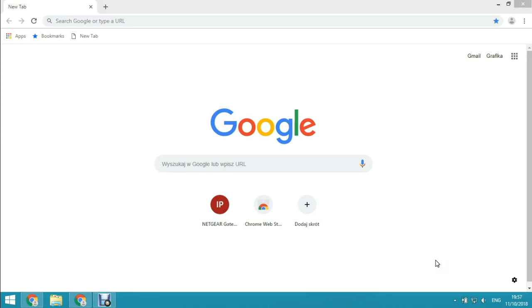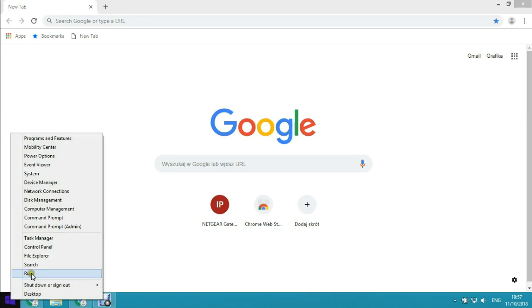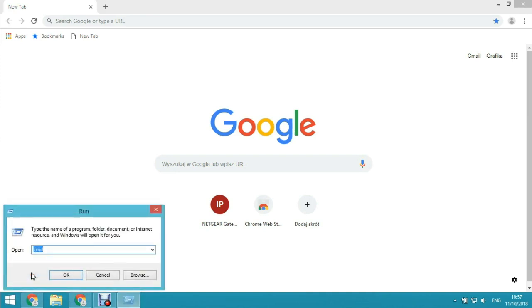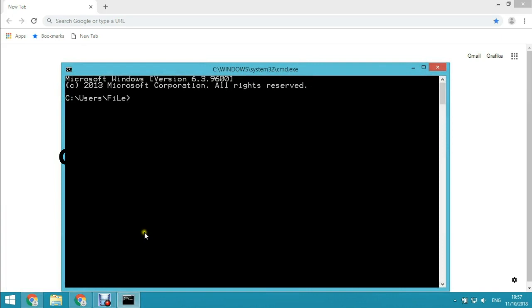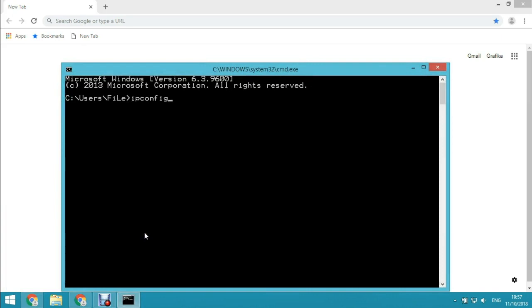Right click on the start button and choose run, and then type cmd command prompt. Then type ipconfig and here look for default gateway.